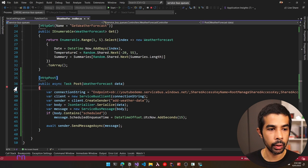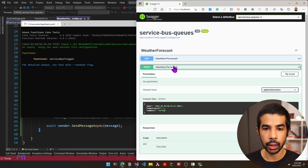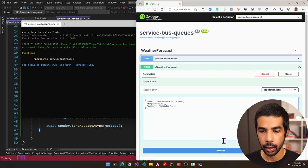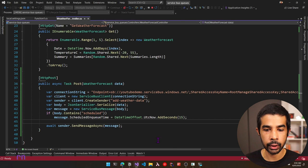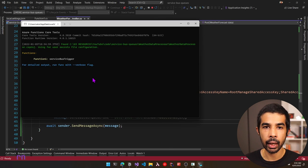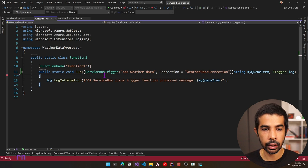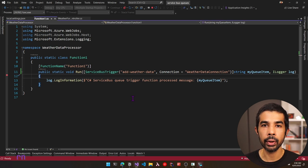Both the Azure function and web API are running. Let's go into the weather forecast, select Try It Out, specify 'schedule test' in the summary, and click Execute. Now since the word 'scheduled' is in the body, the message is dropped with a scheduled enqueue time. The Azure function did not pick it up immediately. Once the specified time completes, the message becomes available and the Azure function is triggered. Scheduled messages can be used if you want to delay actions or schedule things for the future, like sending an email or a notification.